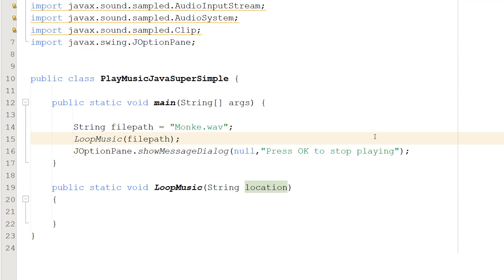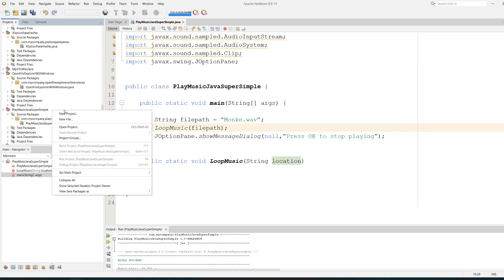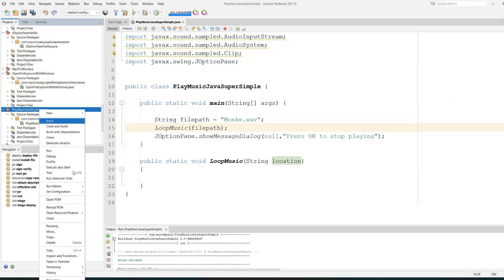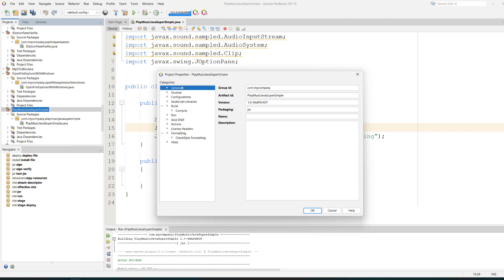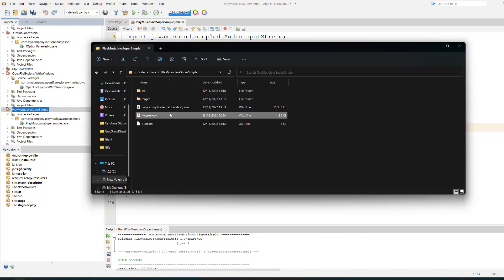Before we make our function, in NetBeans you can right-click on your project, then go to Properties, then Sources. This is the location of your Java project. I've put my WAV file in here. You can put it wherever you want.